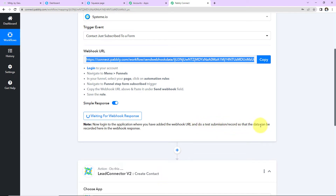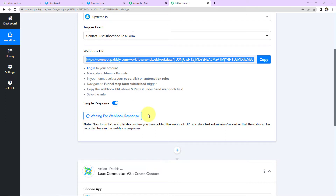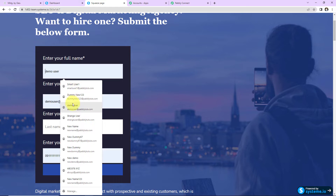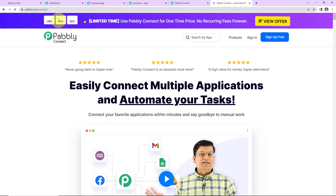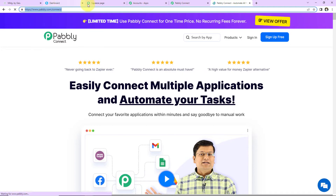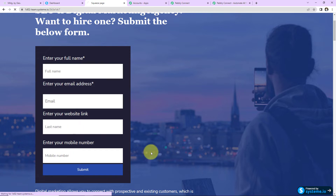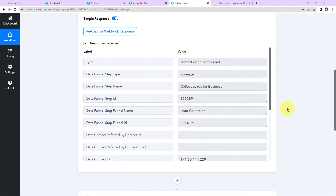Now do a test submission so that the data can be recorded here in the webhook response. It is waiting for the webhook response, which means I have to fill up the form to receive test data. So here I'm going to take you to the form. Let's fill it up — the full name is Dummy New 123, here is the email address, the website link is Pabbly Connect's link, and I'm going to write the mobile number with the country code, plus 91. Let's click on Submit. The form has been submitted. Back in Pabbly Connect, we have received a response.